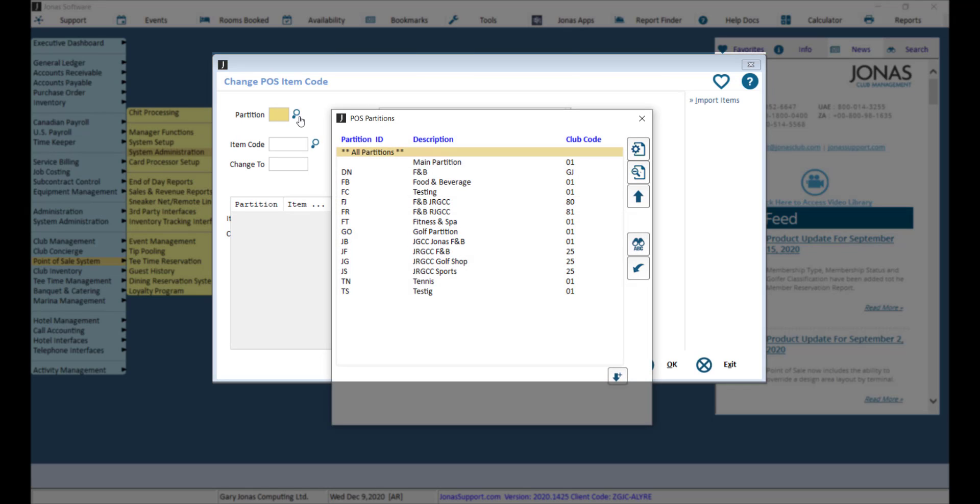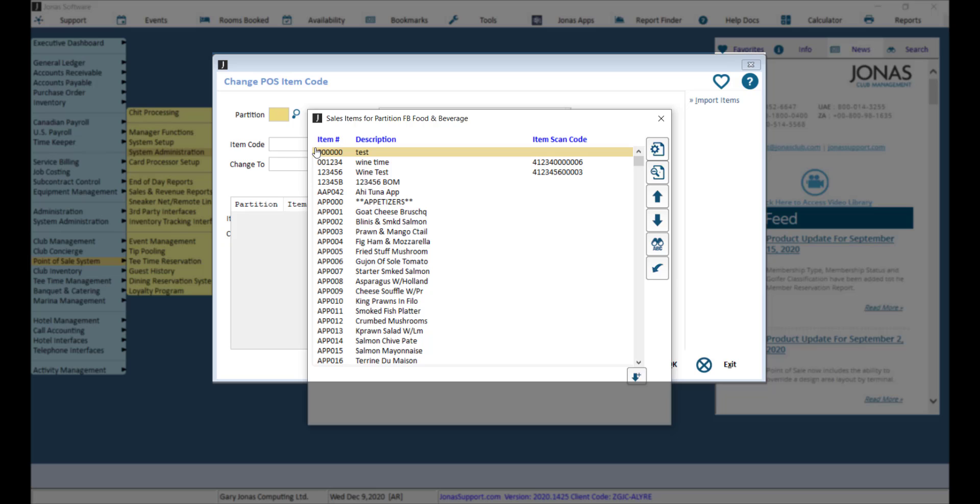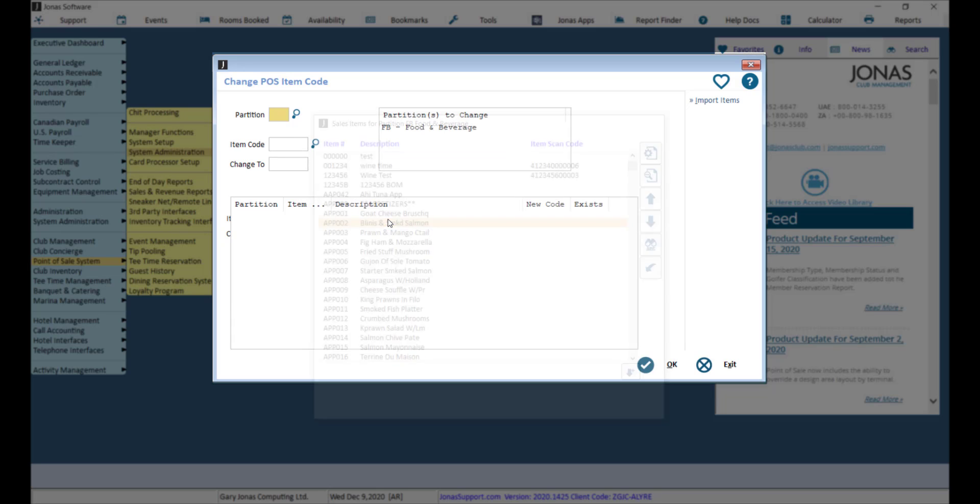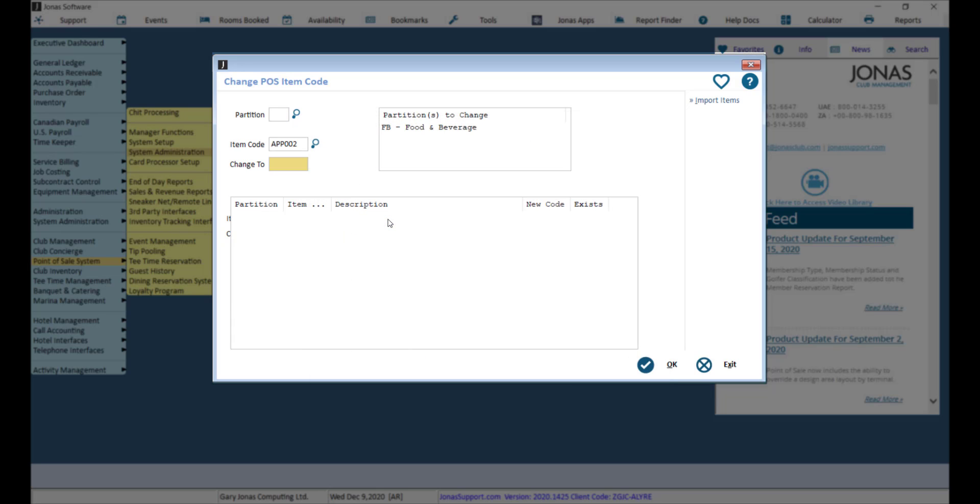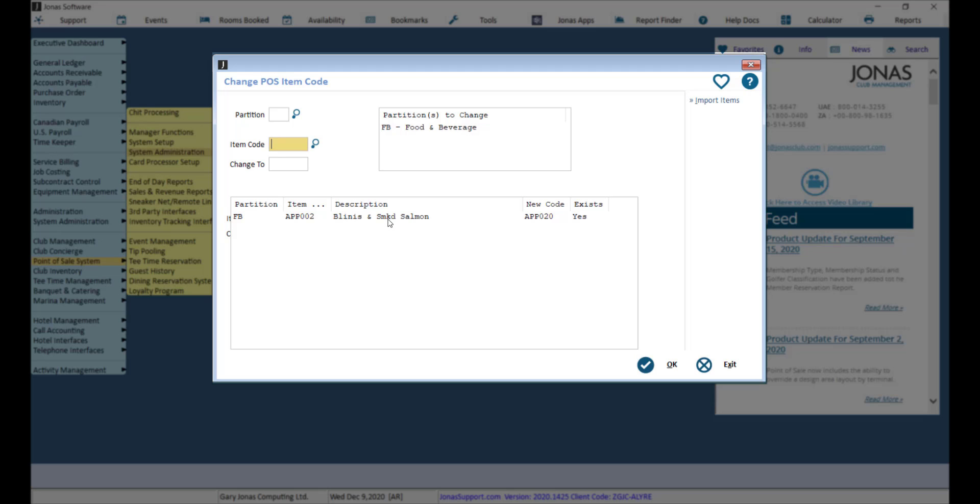Select your partition, then select your item code. Enter the new item code in the Change To field, then click Enter. If the change to code you entered already exists, you will receive a prompt asking if you want to proceed. The system will also check for open chips and bookings where the item is in use.